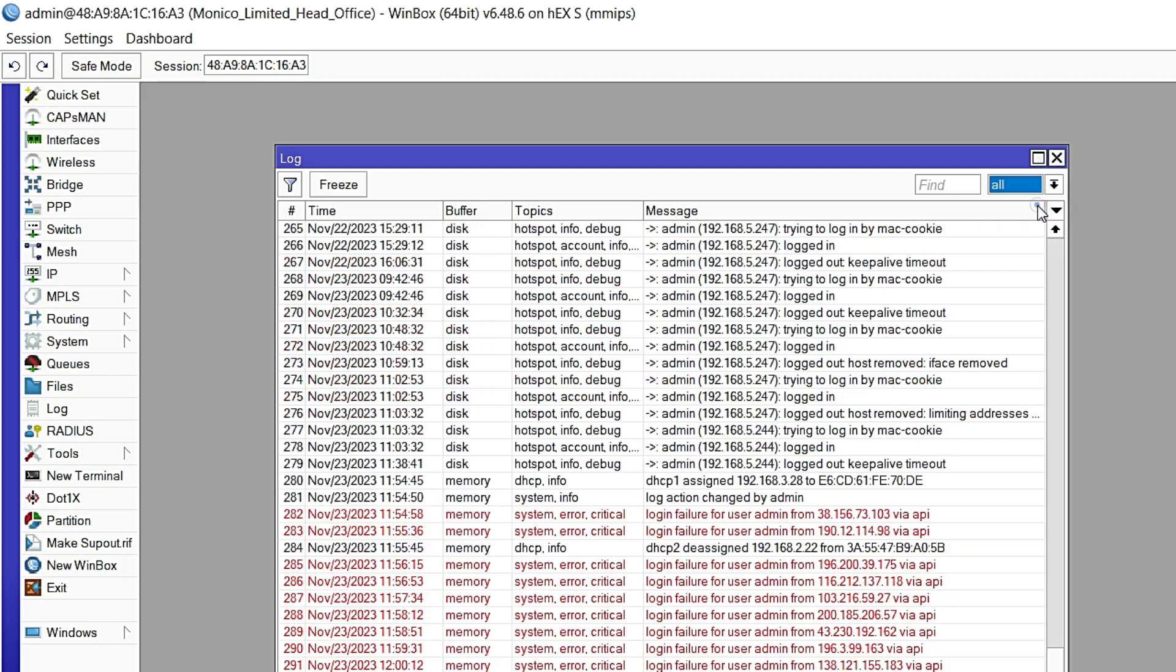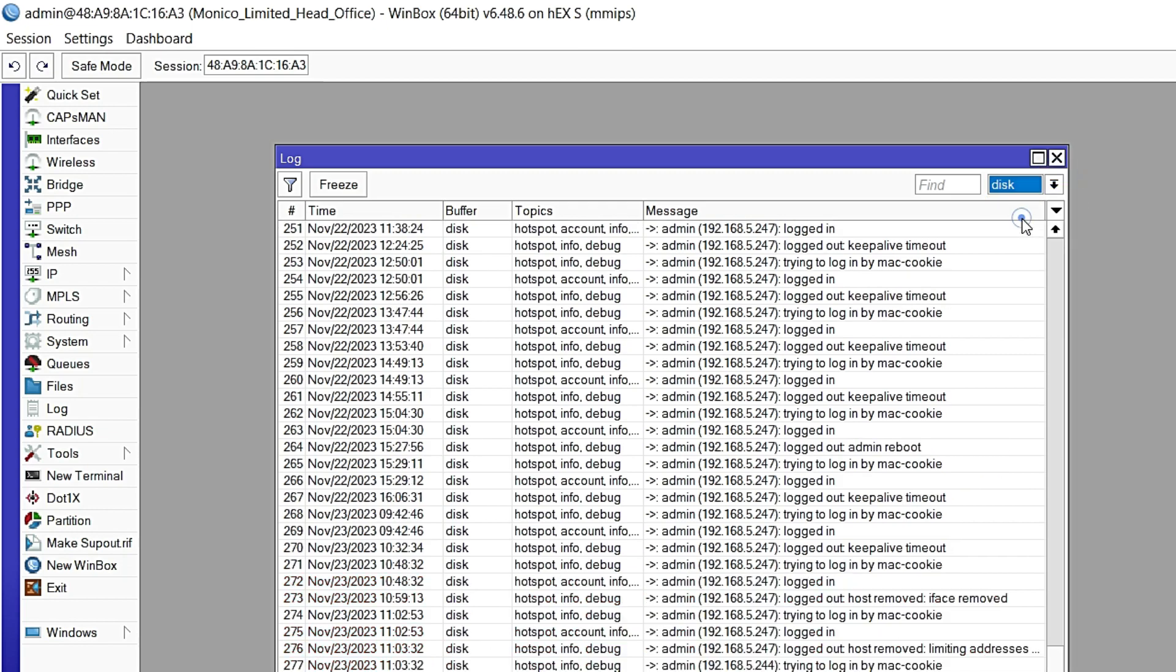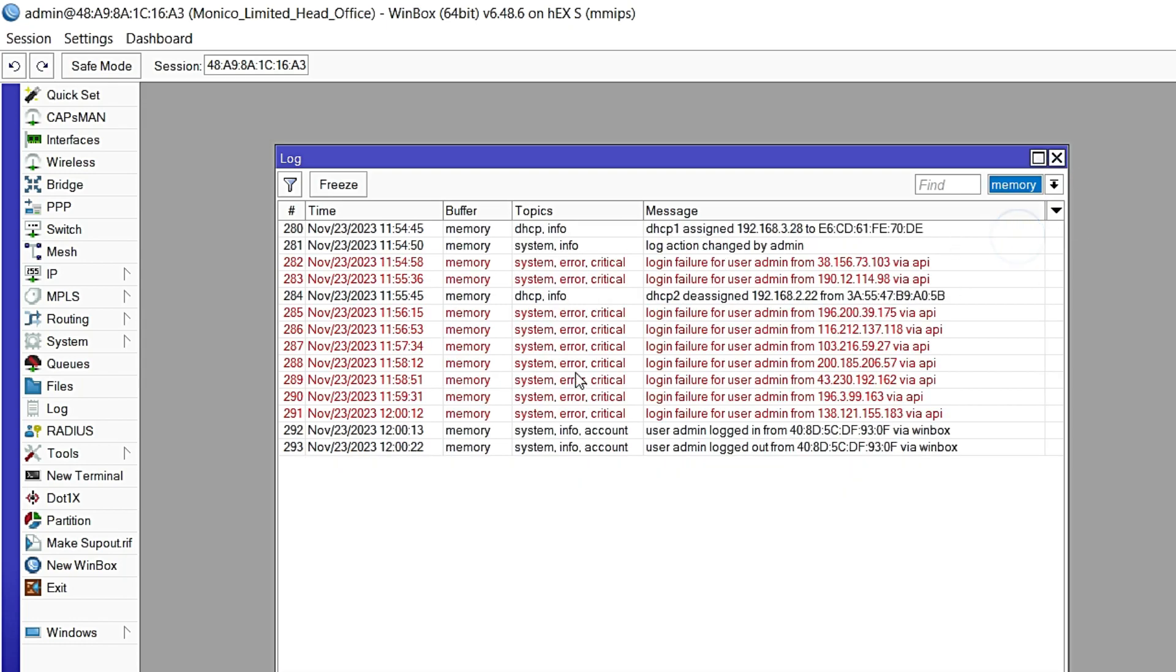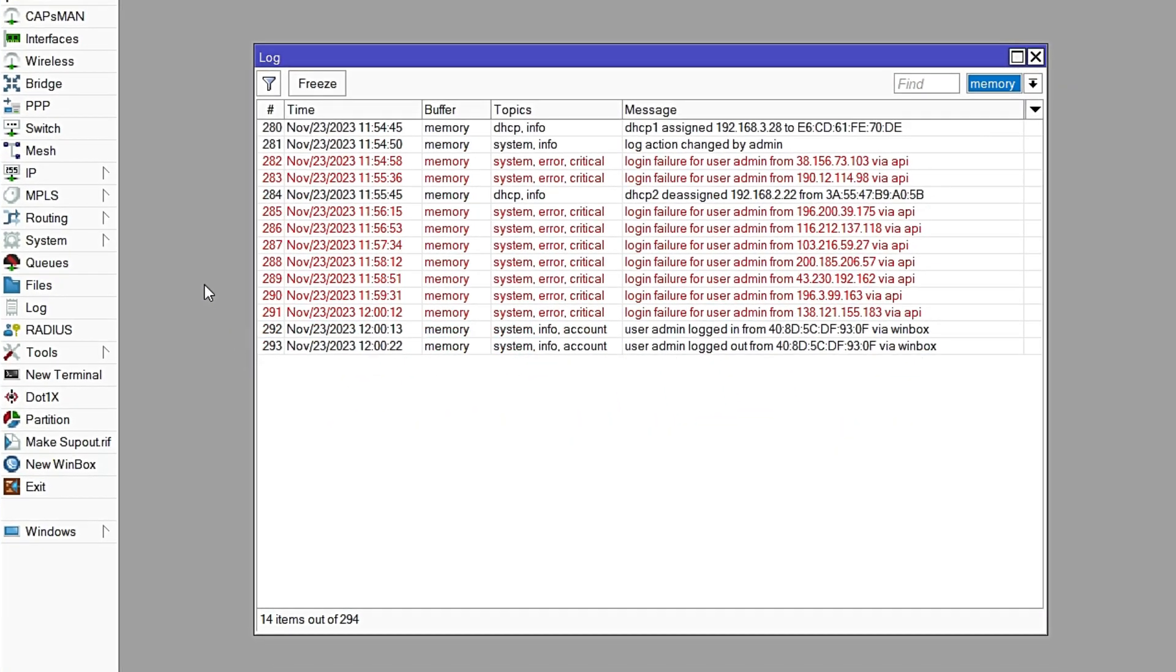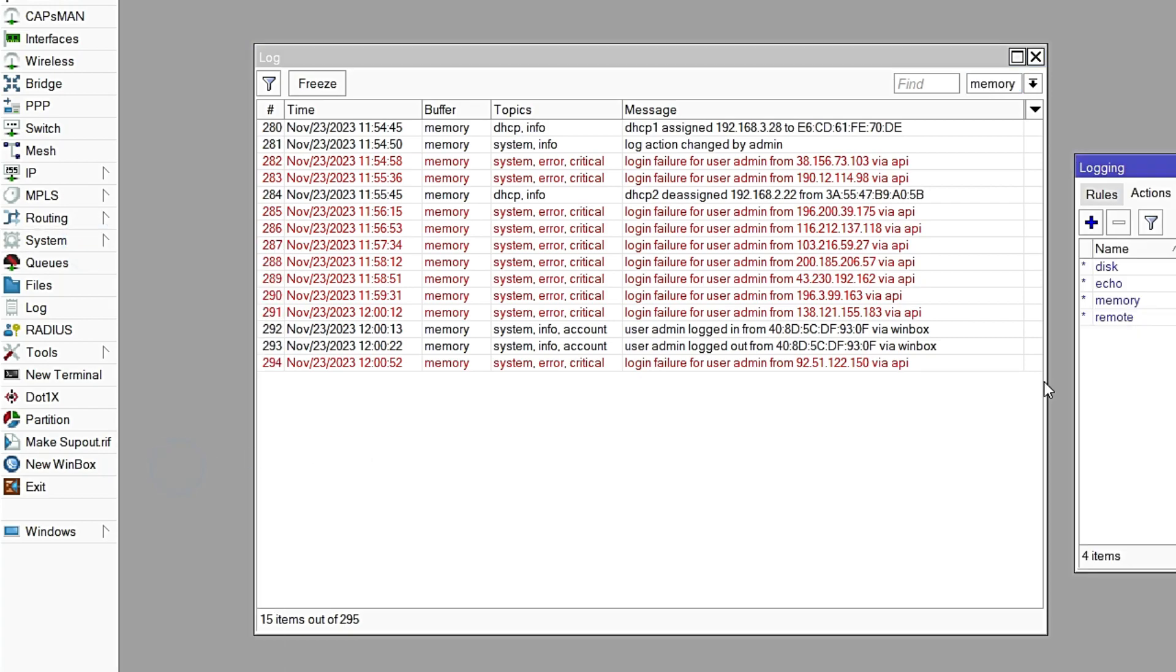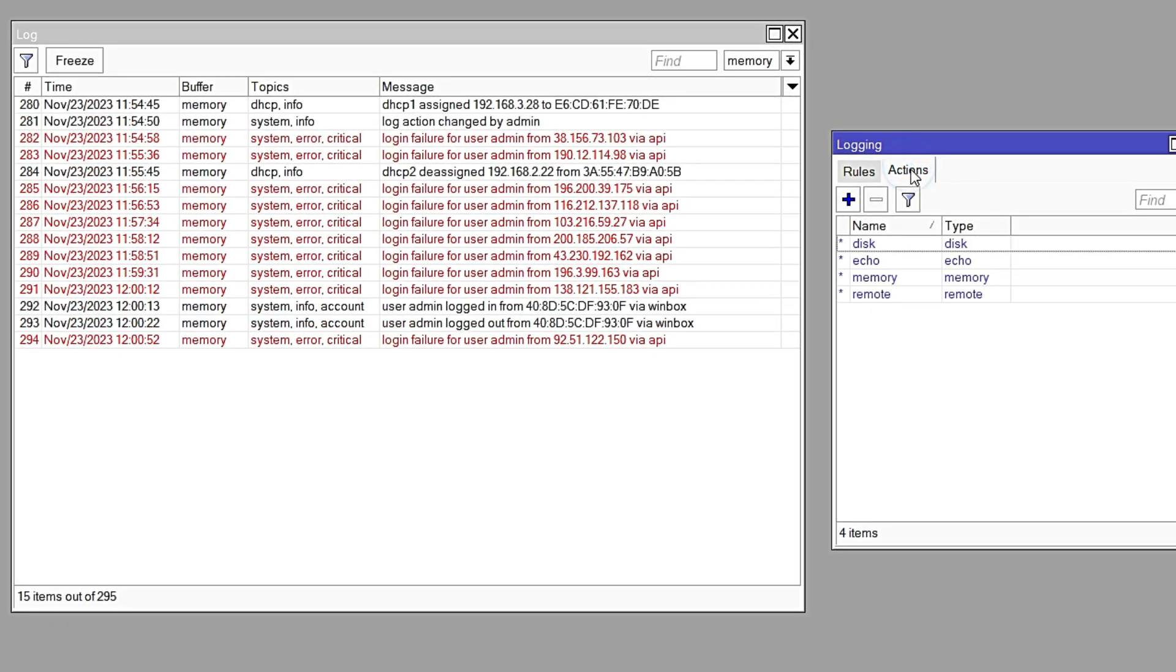You can see if I click all, you can see in disk all these files. These files are not needed for MikroTik. Just go to logging from this list, click on actions, and here you can see memory.